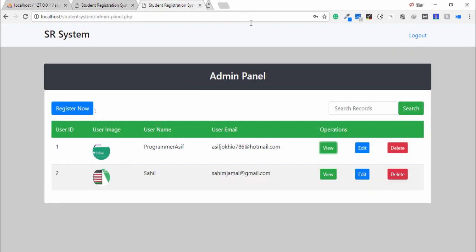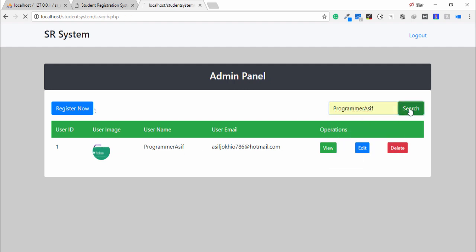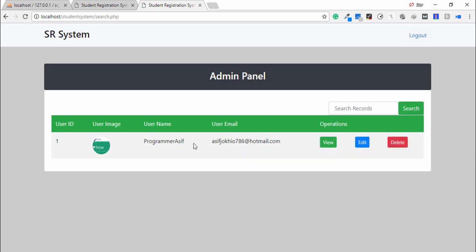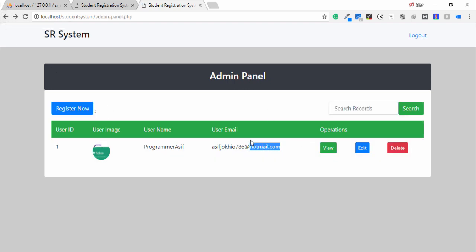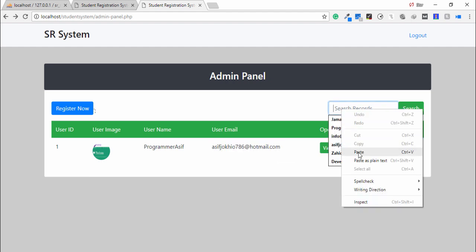The admin can also delete a record. Additionally, the admin is able to search records — for example, searching by username I write 'programmer asif'. I can also search using email — I copy the email, paste it, and search the record successfully.